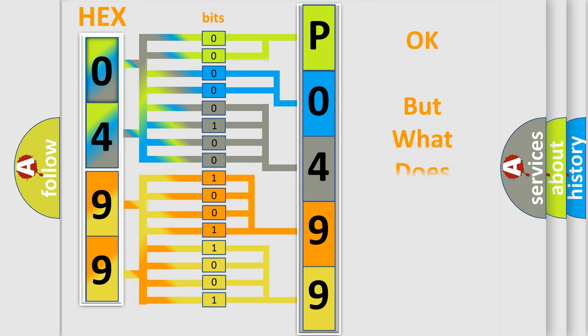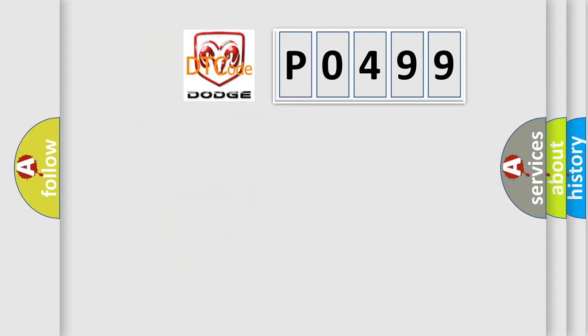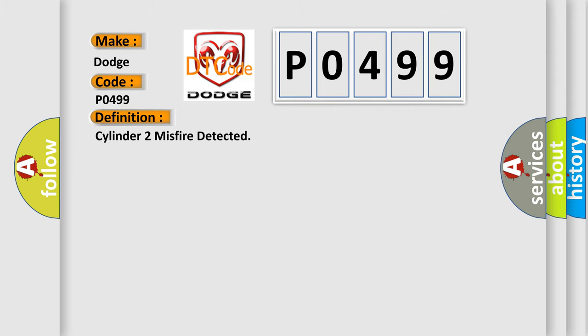The number itself does not make sense to us if we cannot assign information about what it actually expresses. So, what does the Diagnostic Trouble Code P0499 interpret specifically for Dodge car manufacturers? The basic definition is Cylinder 2 misfire detected.